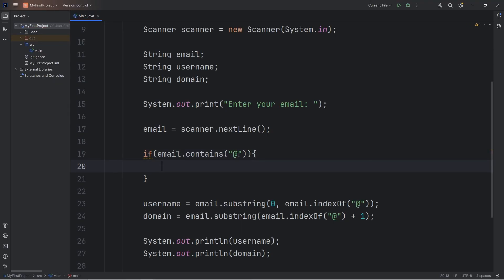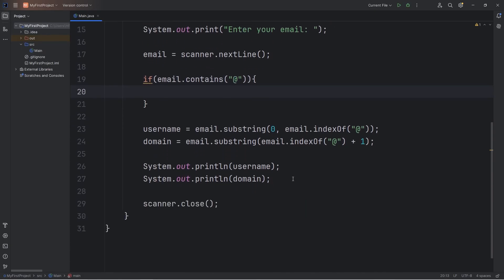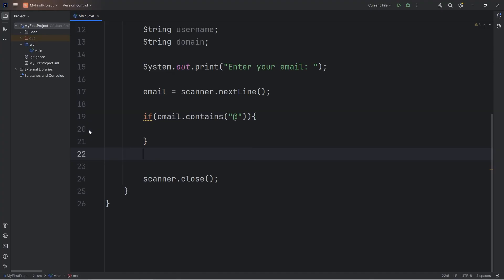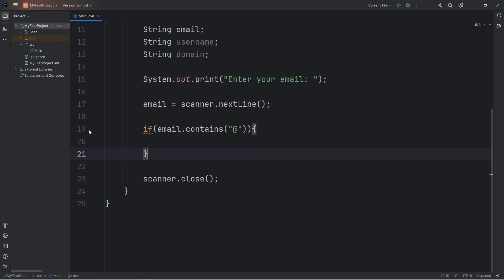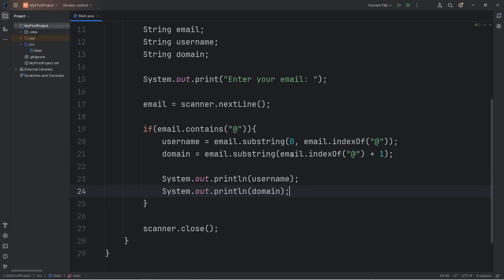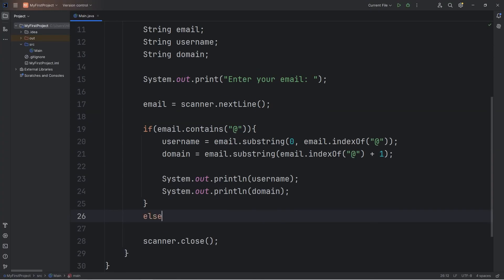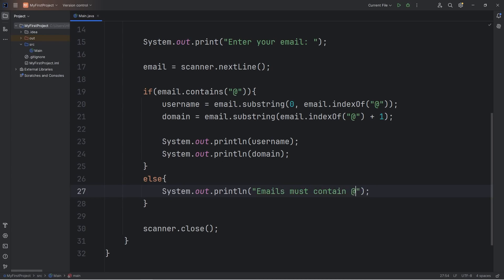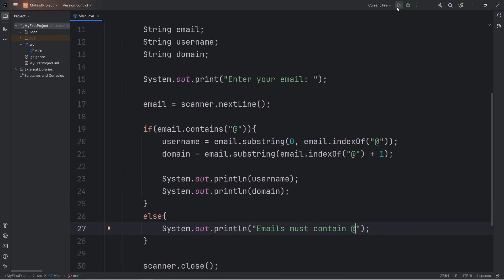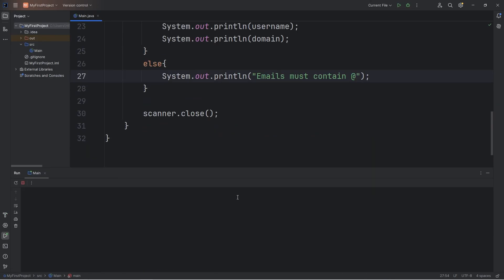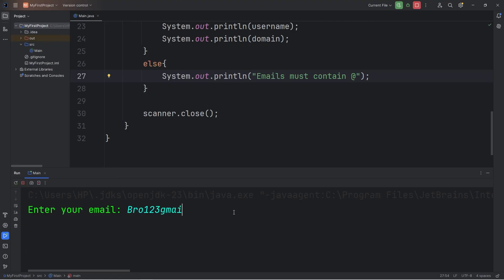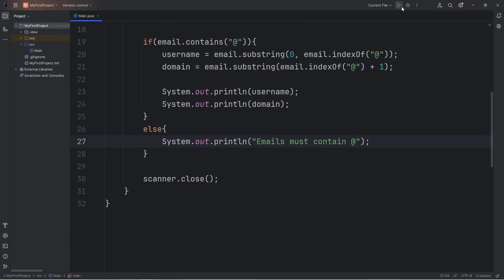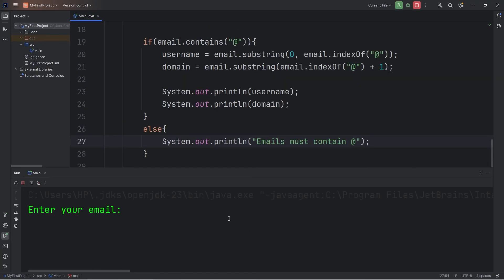Our email is only valid if we have this at character. If it is, then we'll perform all this code. So let's cut it, then stick it within the if statement. Else we will do something else. Let's print emails must contain at. Let's type in an email that's not valid. I won't include the at sign. Emails must contain the at character. Let's try that again.